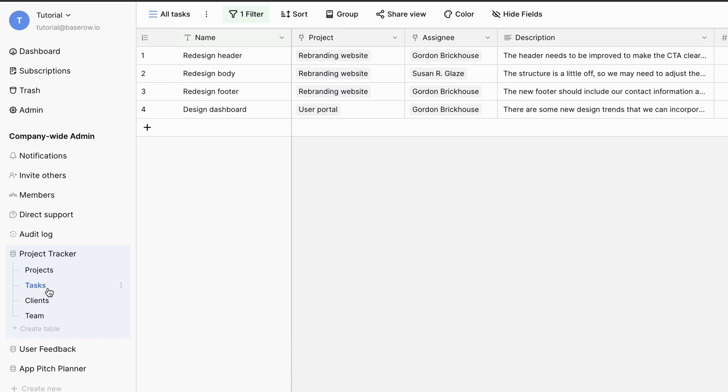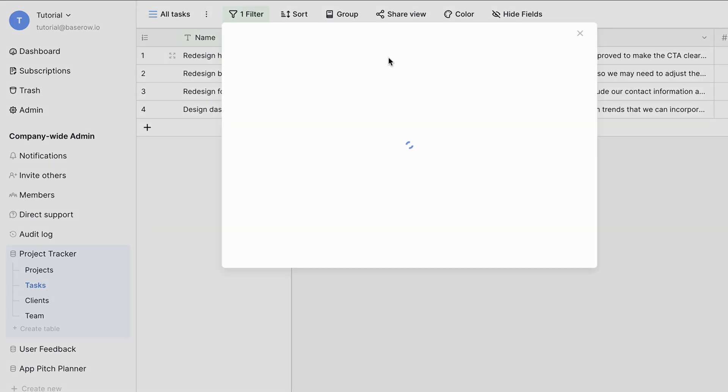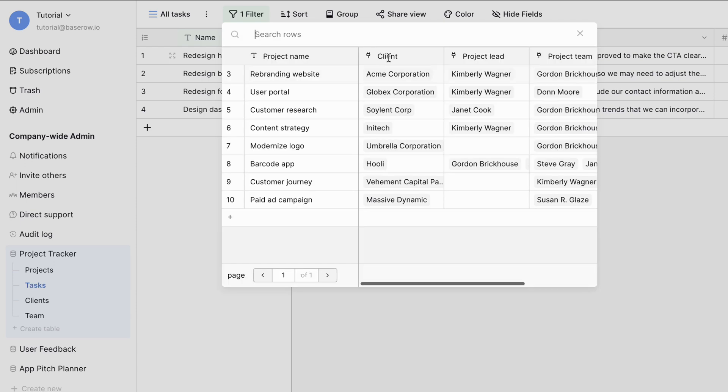When you link a project to another table, the primary field, which is the project's name, is displayed, making it easy to understand and manage your projects.